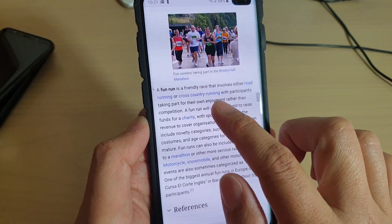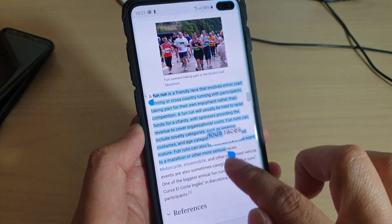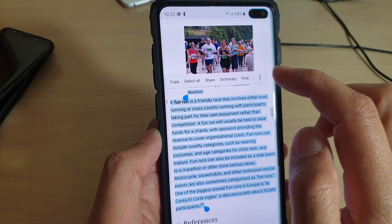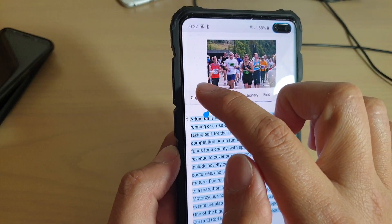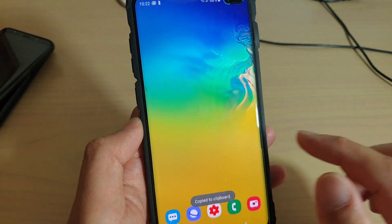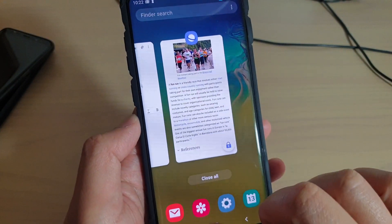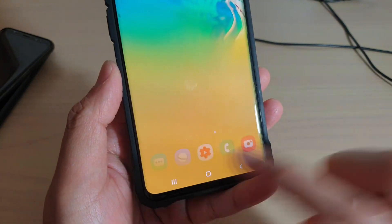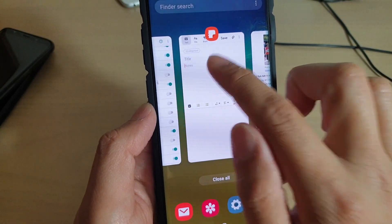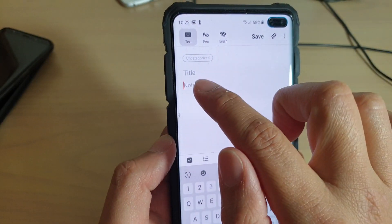To copy the text, simply select the text you want to copy. I'm just going to copy this whole paragraph and tap on Copy. Now to paste to the note app, we're just going to go back. I tap on the recent key here to go back to the note app.